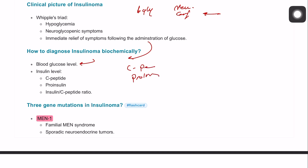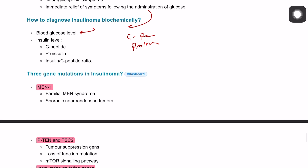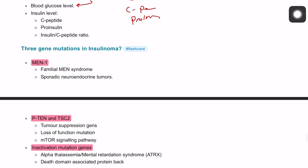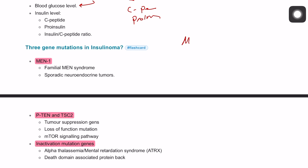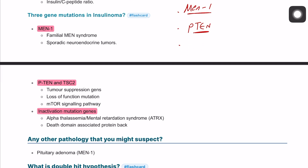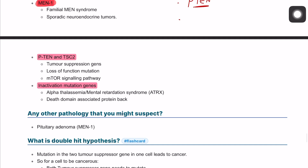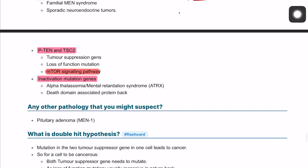Gene mutations are an important exam topic. There are three key mutations: MEN1 (menin gene), which is the most common and associated with familial MEN syndrome or sporadic neuroendocrine tumors; PTEN/TSC2, a tumor suppressor gene with loss-of-function mutation affecting the mTOR pathway; and ATRX (alpha-thalassemia mental retardation syndrome), an inactivation mutation gene.